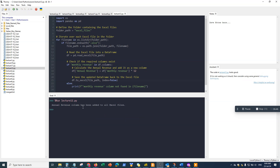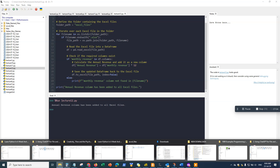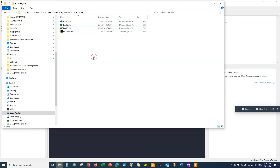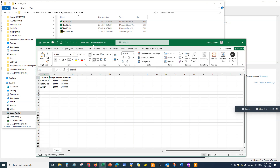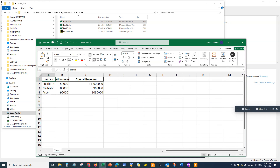Now go back and run the same code again. You get the message: 'Annual revenue column has been added to all Excel files.' Let's check the Excel files. Here's the first one — bingo! The annual revenue column was added. For Charlotte it shows 600,000 dollars.